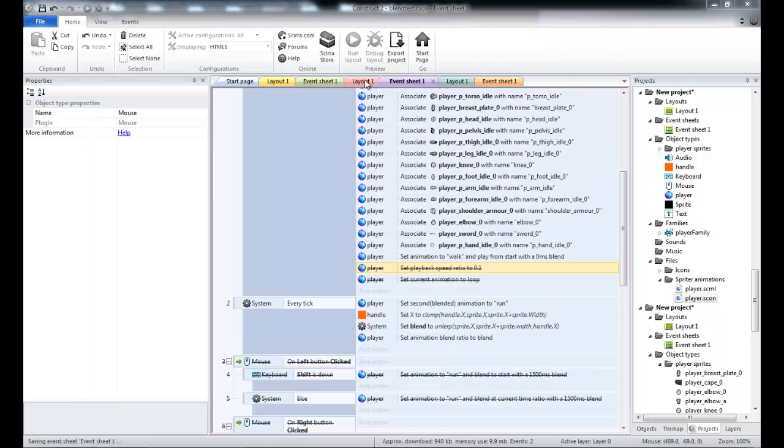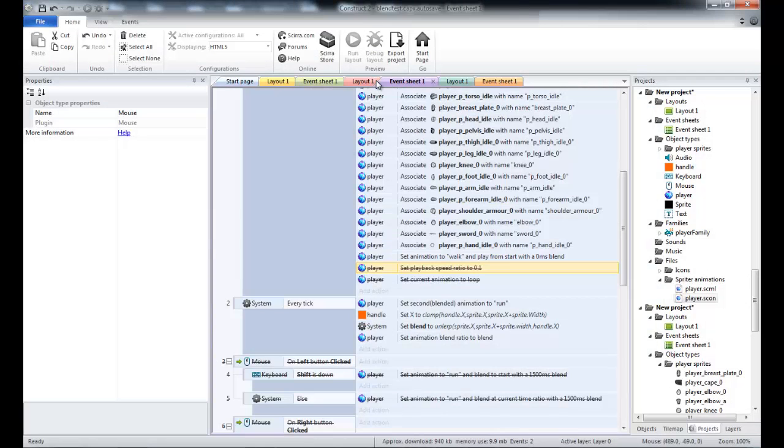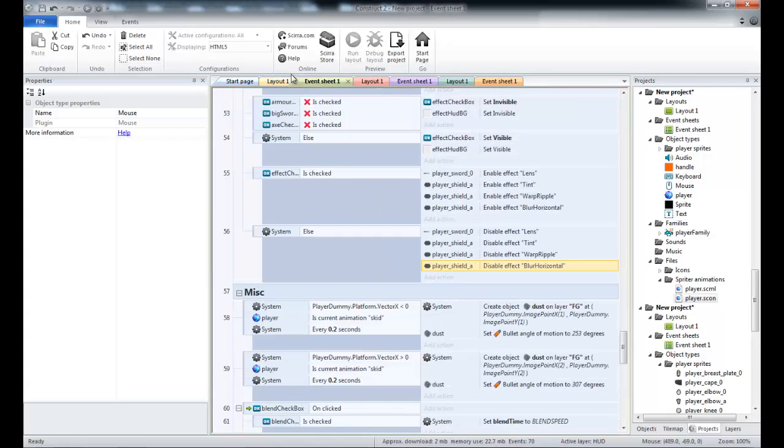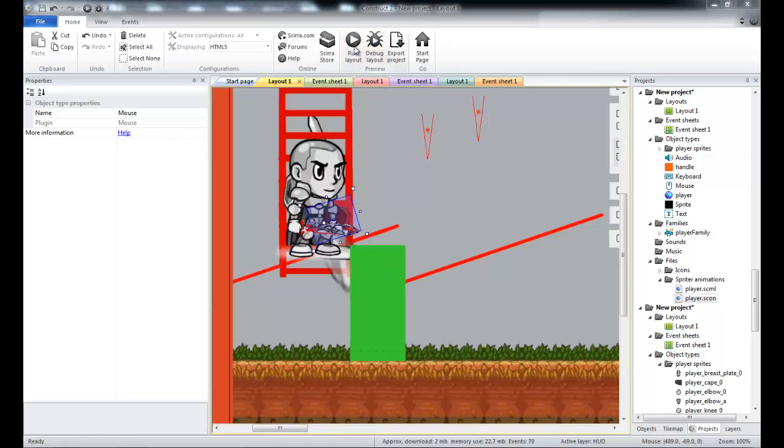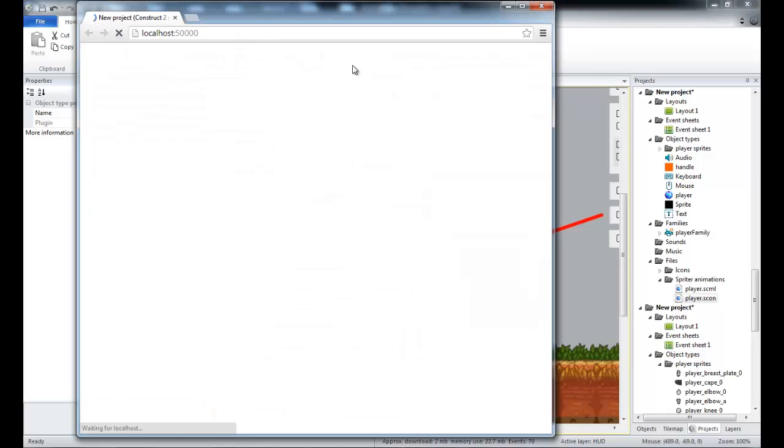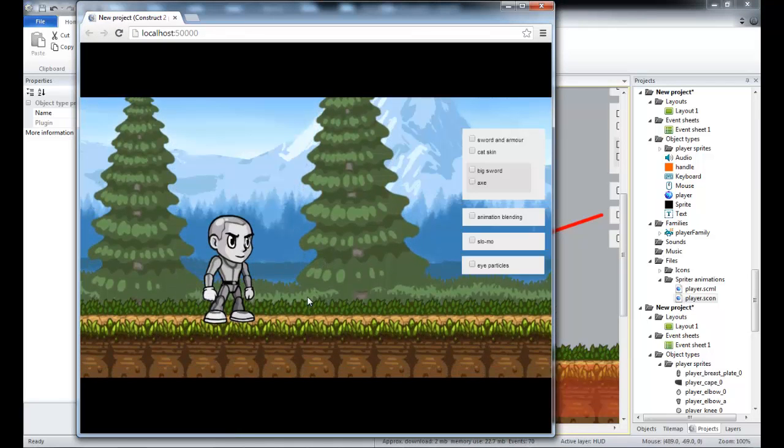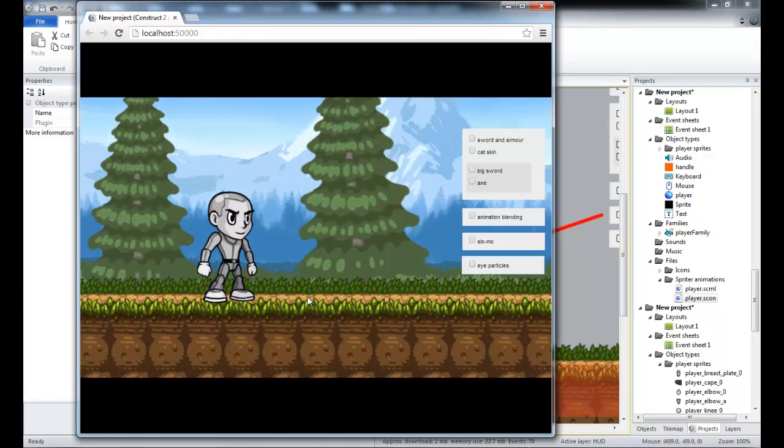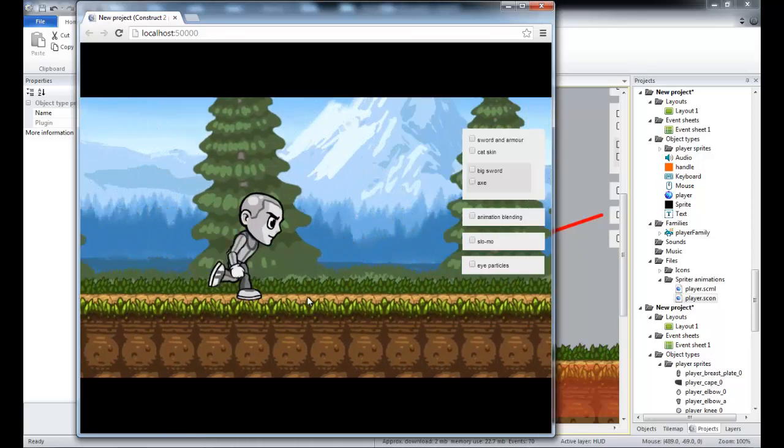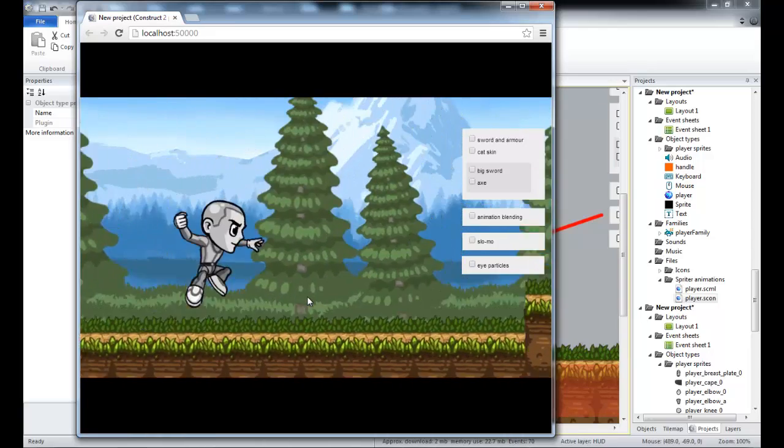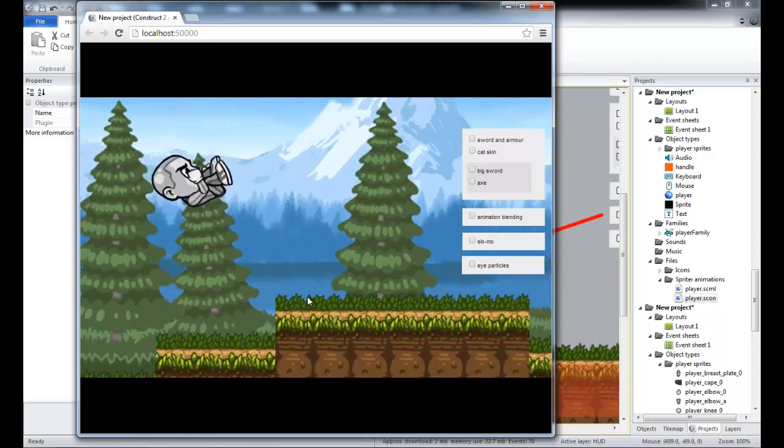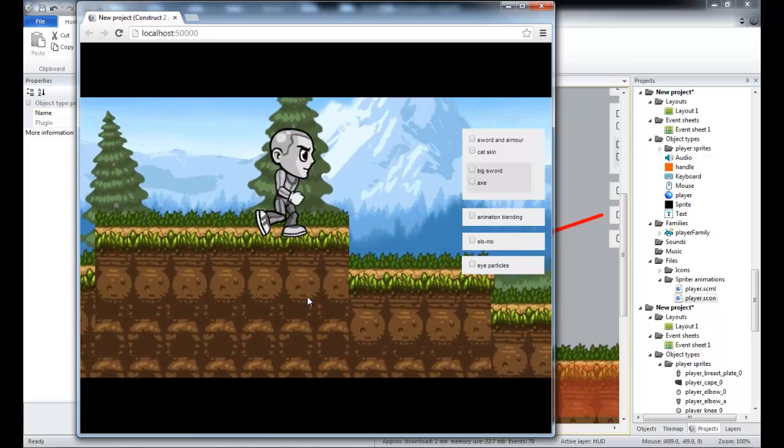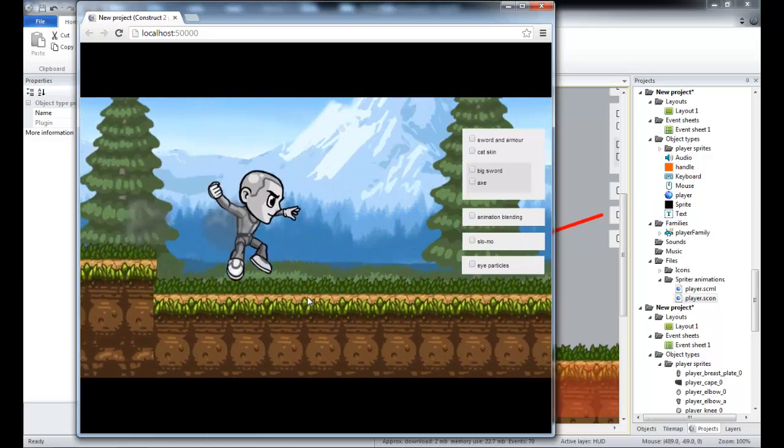Here we've set up a more complex example. We basically have a platform character with all the basic animations. You can run, double jump, block, etc.